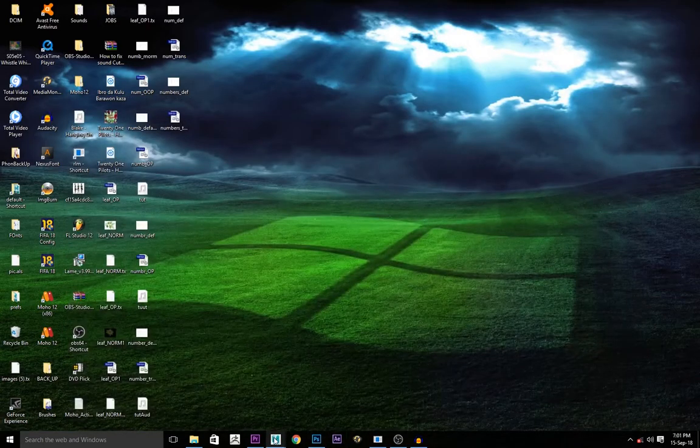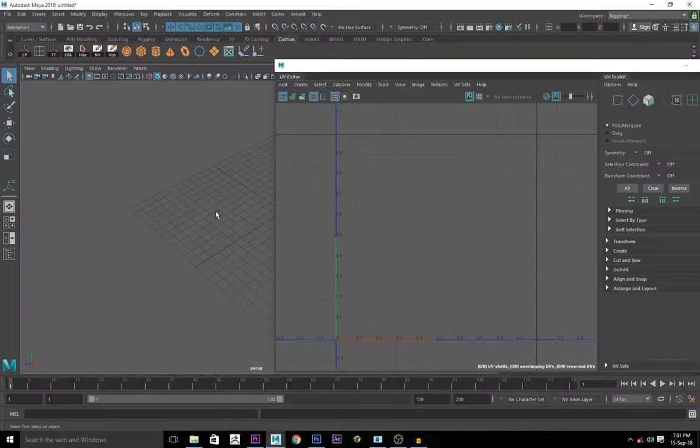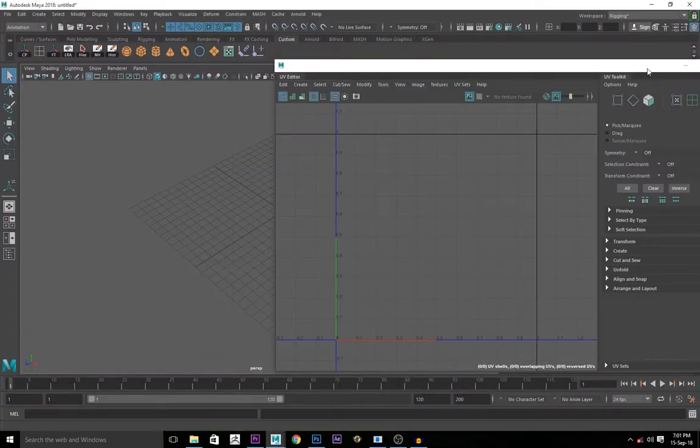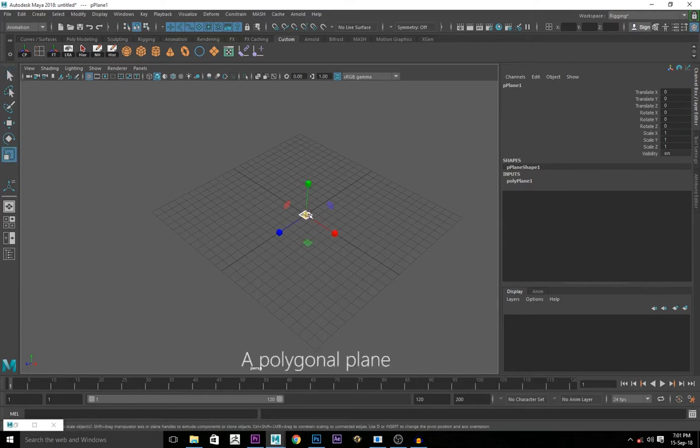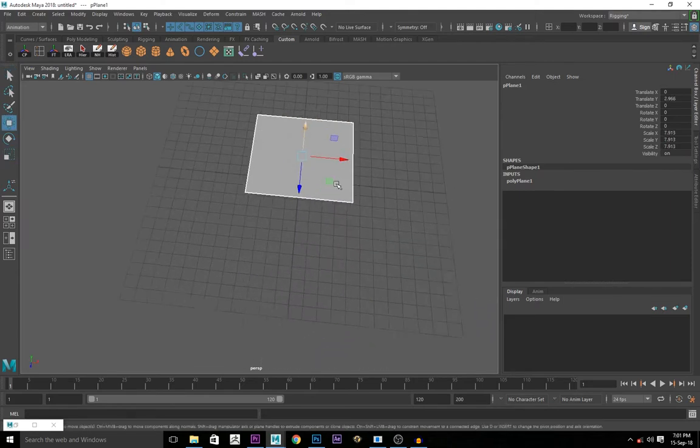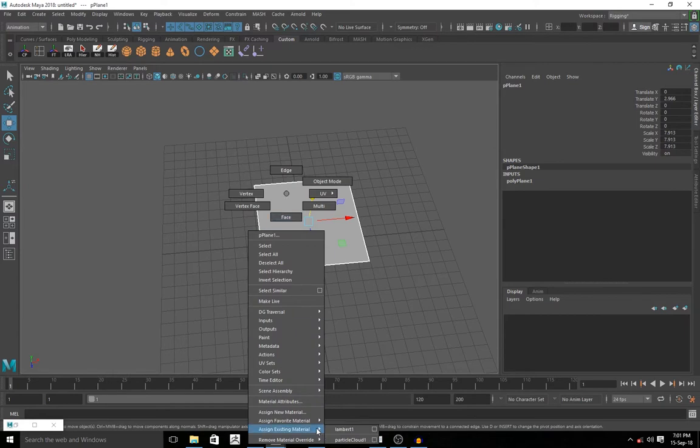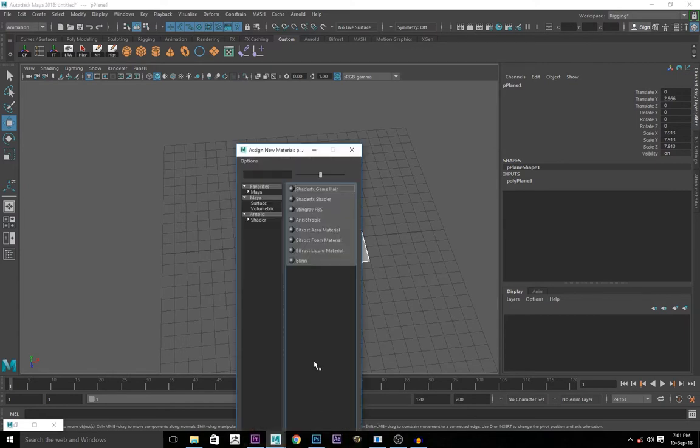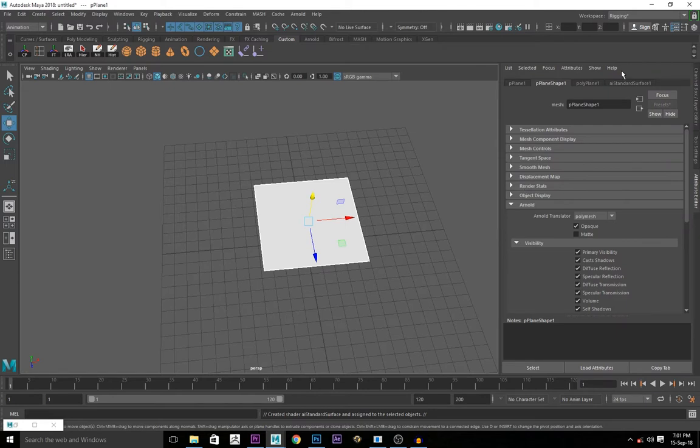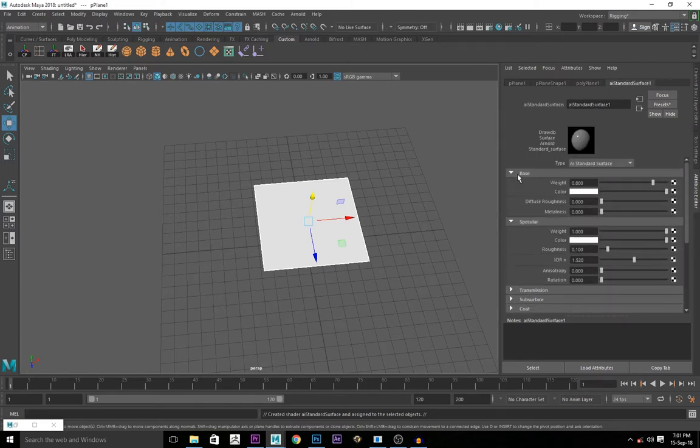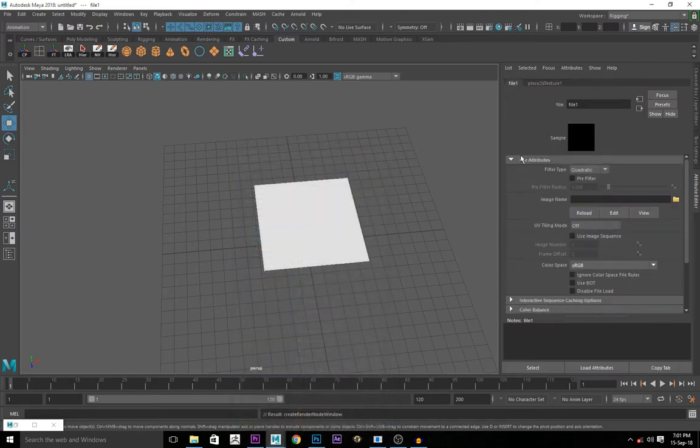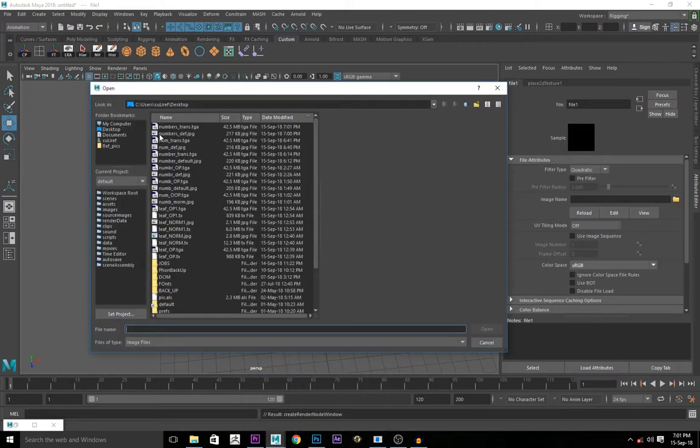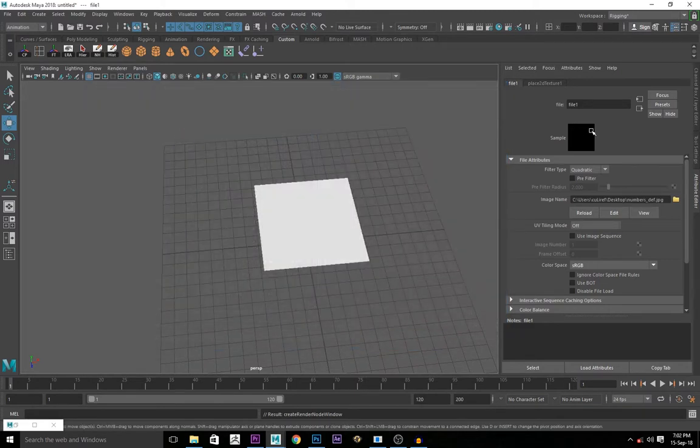Now we created our default color and our transparency. So we go to Maya. Create new document in Maya. You create a picture plane. Scale it up a little bit. Assign a new material shader. AI standard surface. You go to base color. Click on the checker box. You go file. Bring in the numbers underscore default. The default color. Imported.